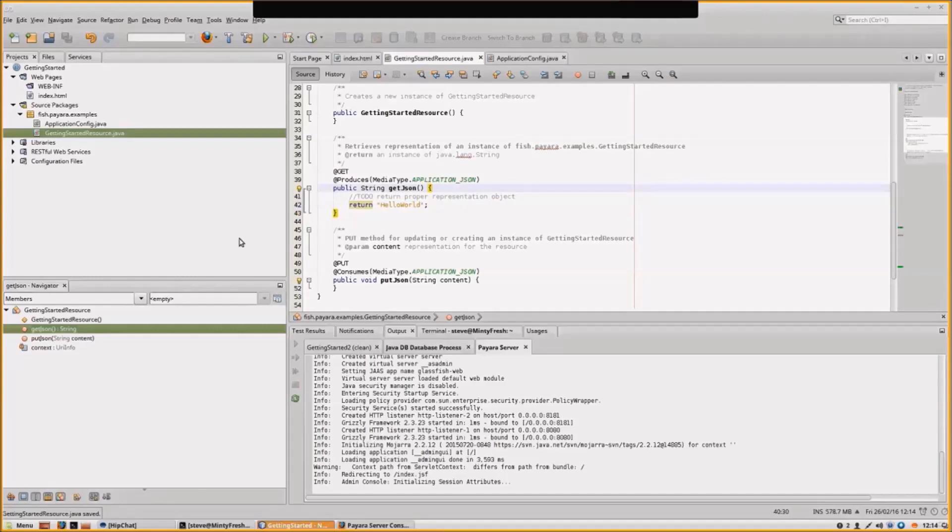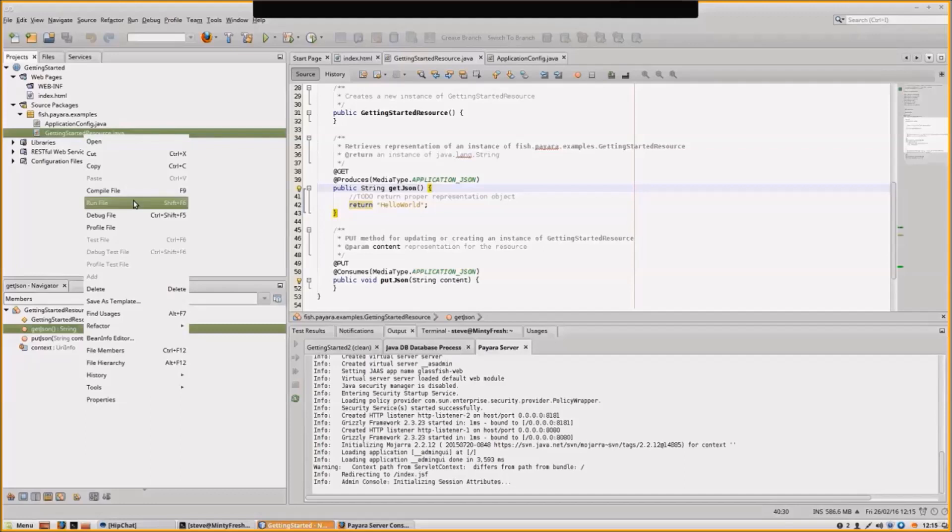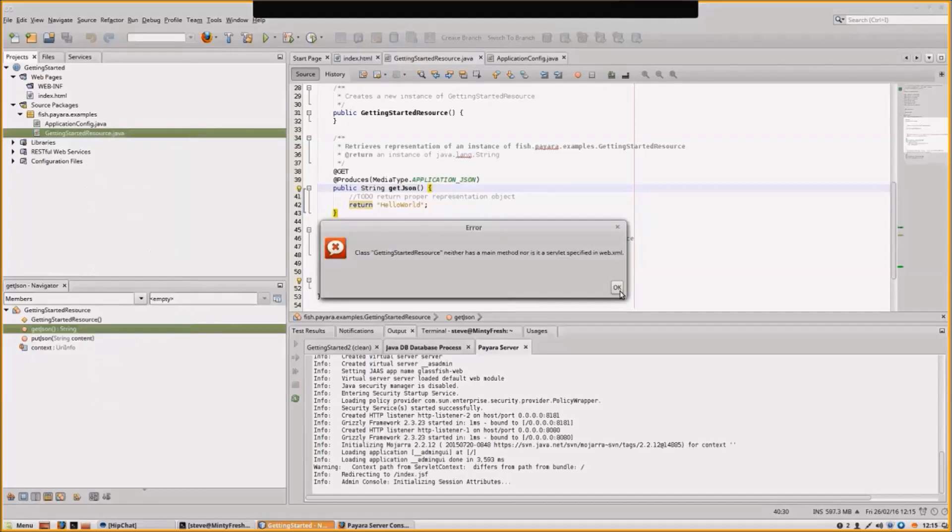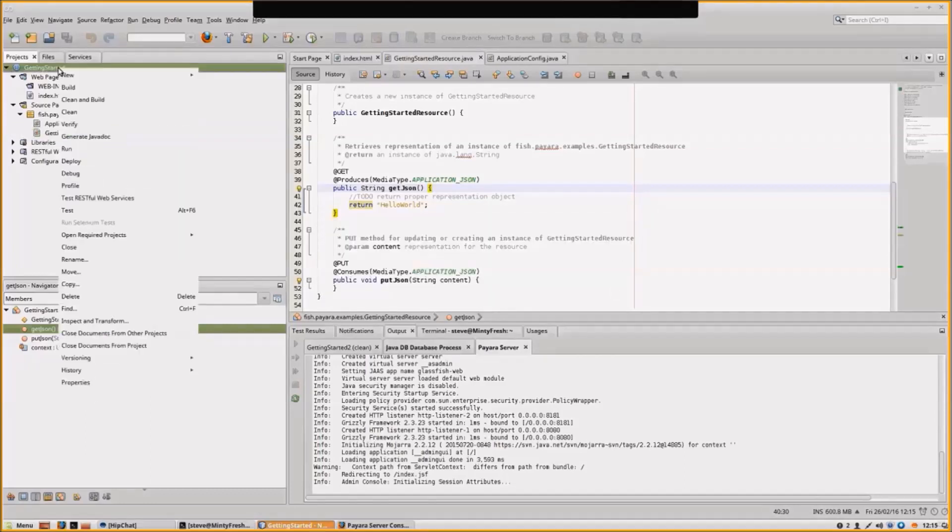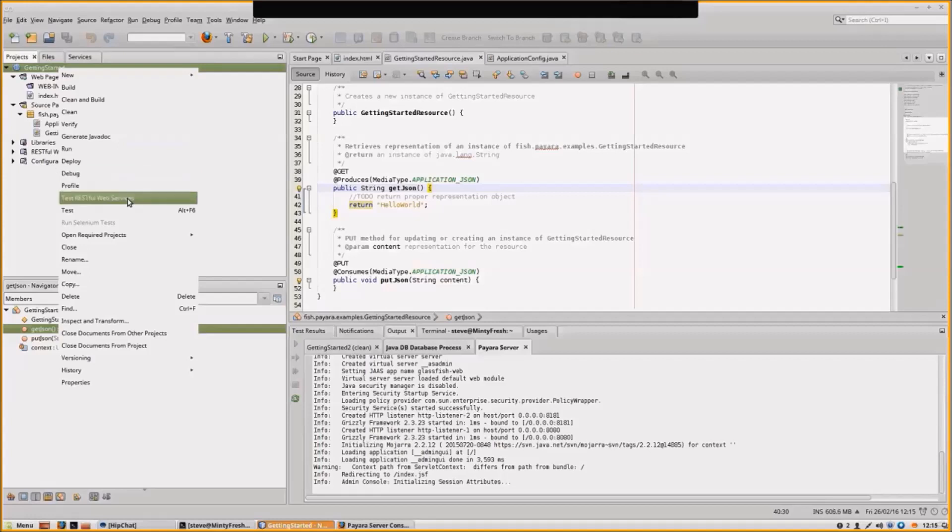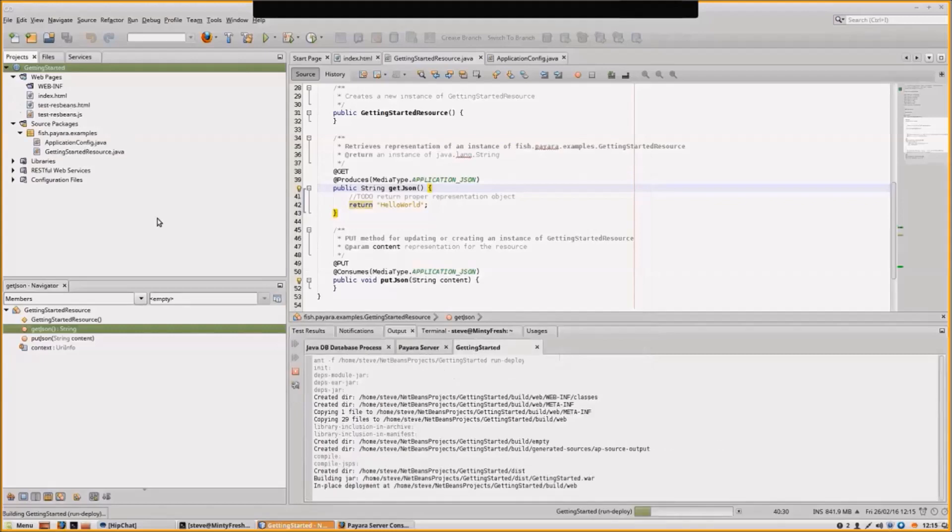What we now want to do is test that. Test RESTful Web Services. NetBeans will generate a test application as well. If we test RESTful web services in our project, it'll basically embed and add a bunch of things.